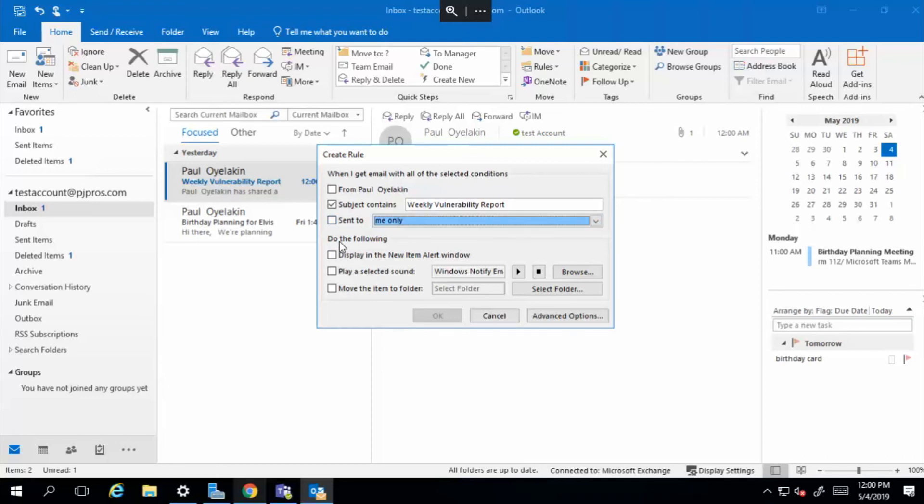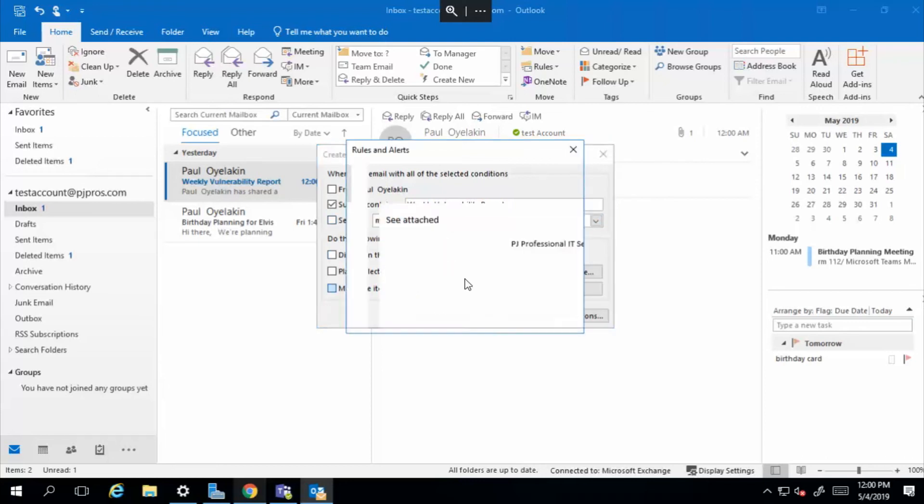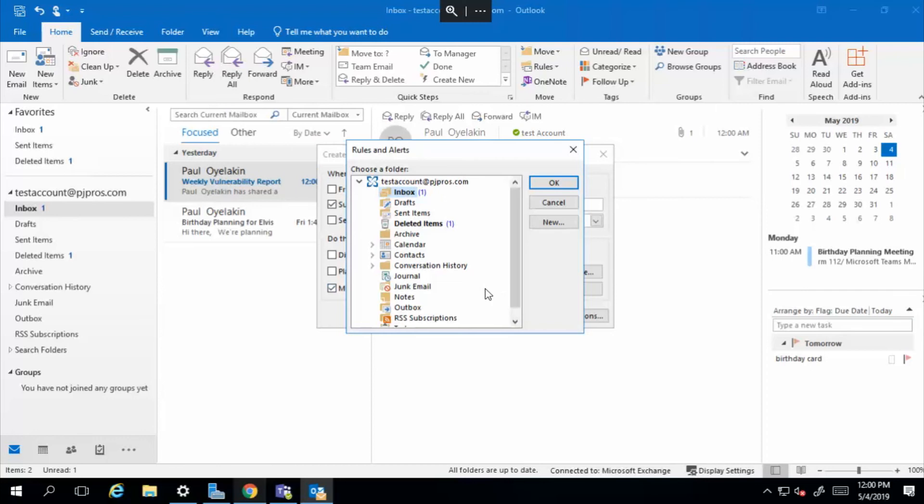Now the action that you want taken, we want it to move to a specific folder, right?